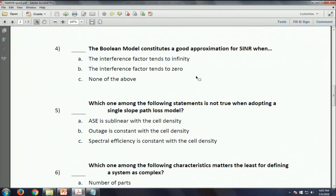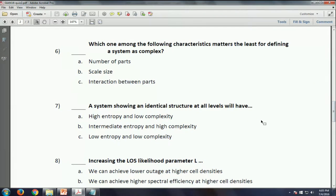The right answer for that one was A. To define a complex system, one thing that doesn't particularly matter is the number of parts. What's much more important is the scale and the interaction - you saw this a few times in this course, so the right answer is A. Question seven: if a system has an identical structure at all levels - like a crystal or checkerboard - in these systems neither complexity nor entropy are particularly high; they tend to be low. The right answer is C.